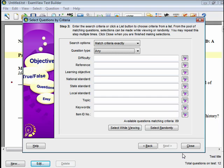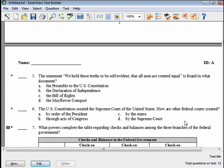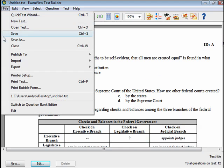Each time you select questions, you will be taken back to the wizard to change the criteria and choose more questions. Repeat the steps until your test is created. Click Close to exit the wizard and view your test. To save, click File, then Save As.